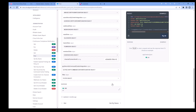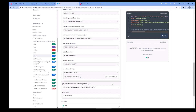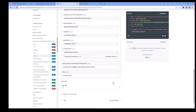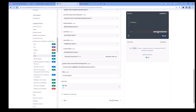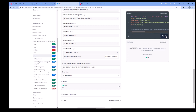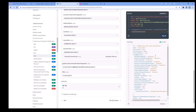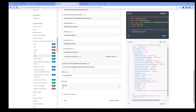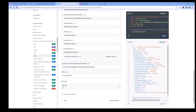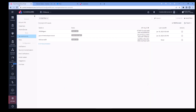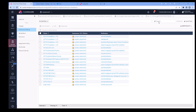Then hit the Try It button. If it's successful, it'll return a 201 or 200. And there you go — jump back to the Infinity Portal and click on either Notifications or Continuous Compliance.